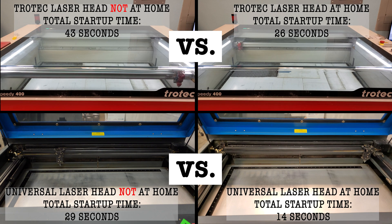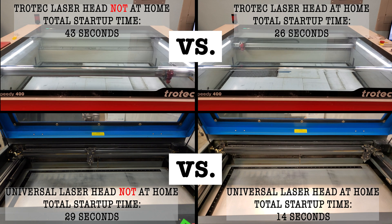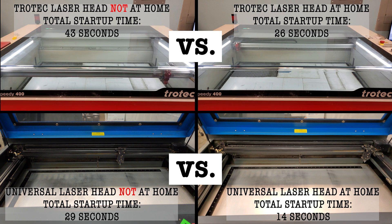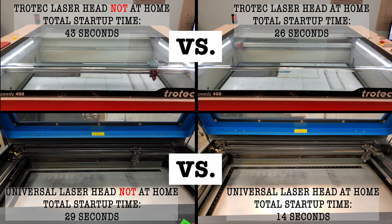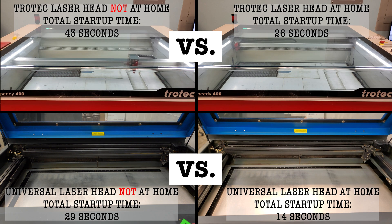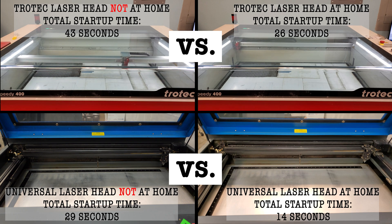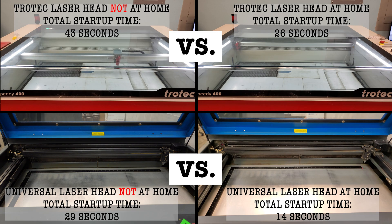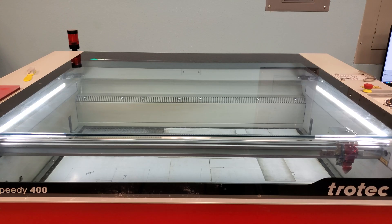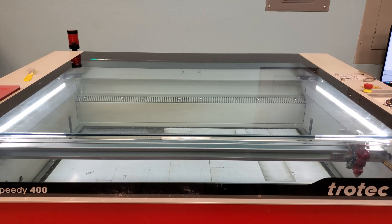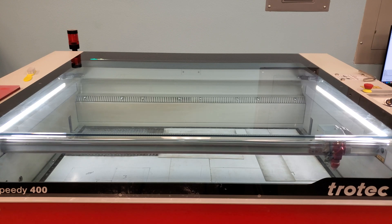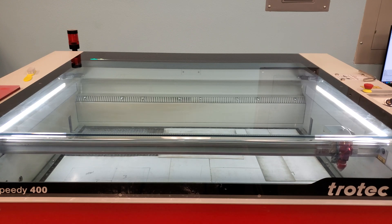When we start the machines in the morning, the little dance they do happens faster if the head doesn't have to move the length and width of the table to get back home. Yeah, I know, it doesn't seem like that much time is saved. But to us, it matters, so it might to you too.